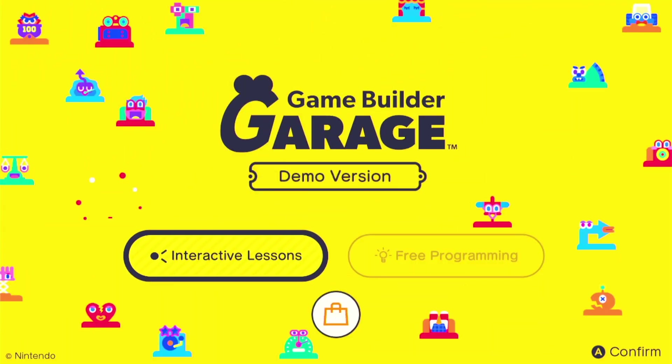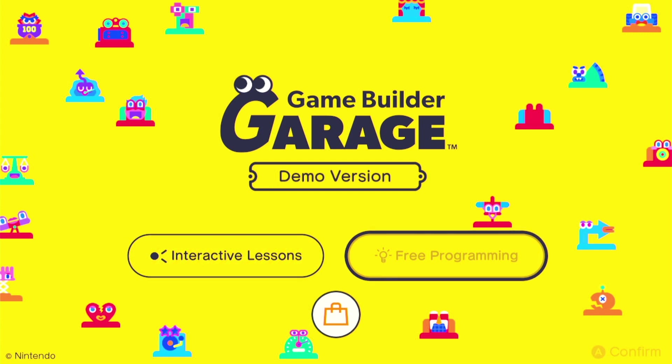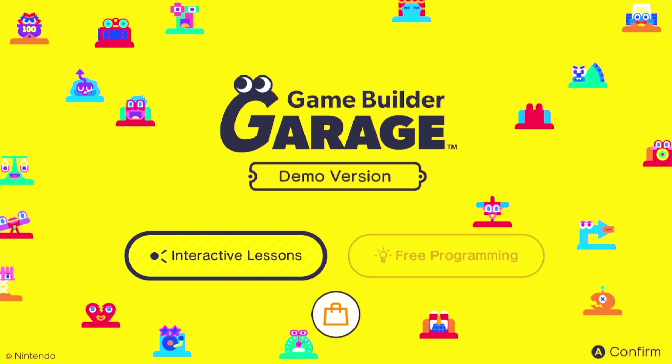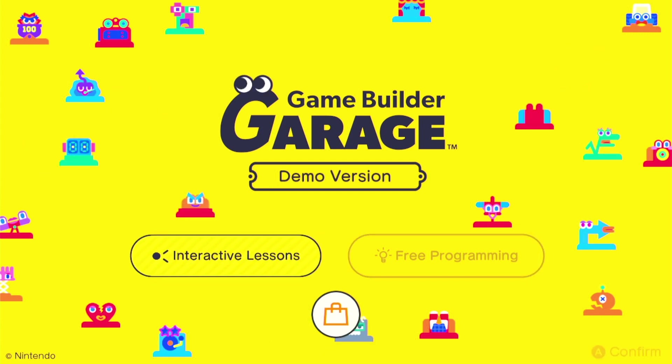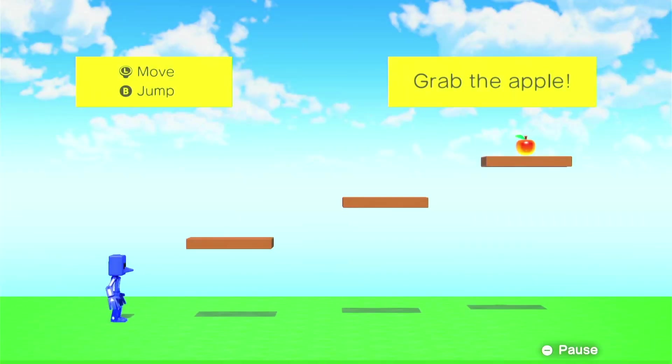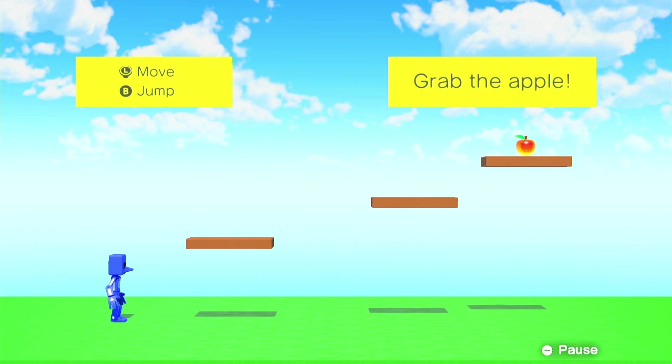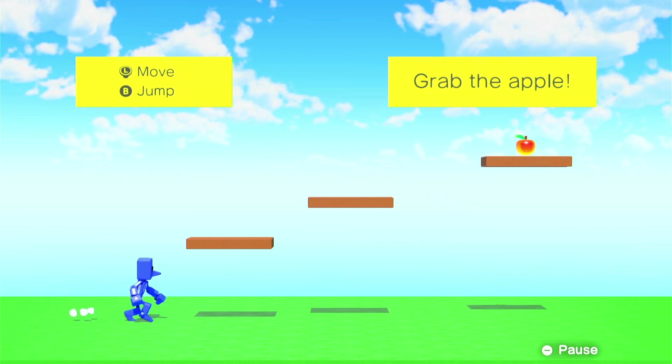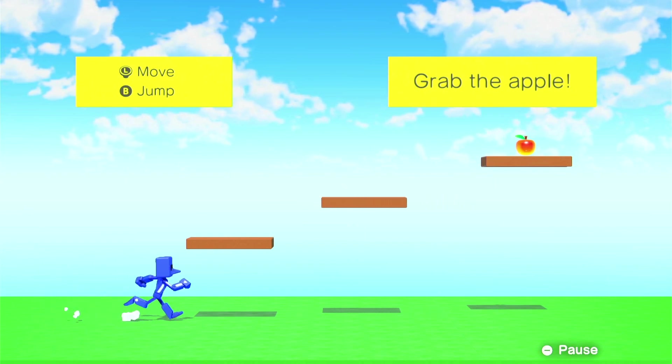What a cute little intro. Okay, so in the demo it looks like we only have the interactive lessons unlocked. All right, wow, moving the little person.